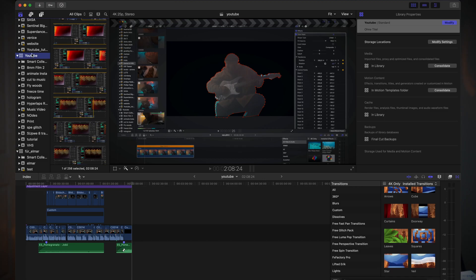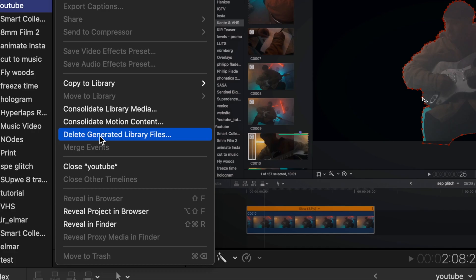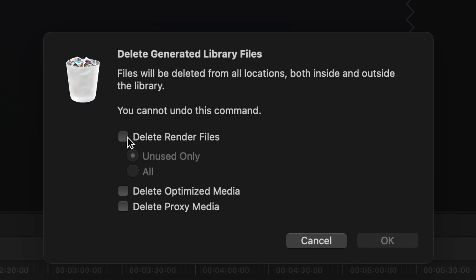Now how can we get rid of those render files we don't need anymore? Simply click on your library and then go to Files. Here you'll find 'Delete Generated Library Files.' Here you have the option to delete only unused render files or all render files.